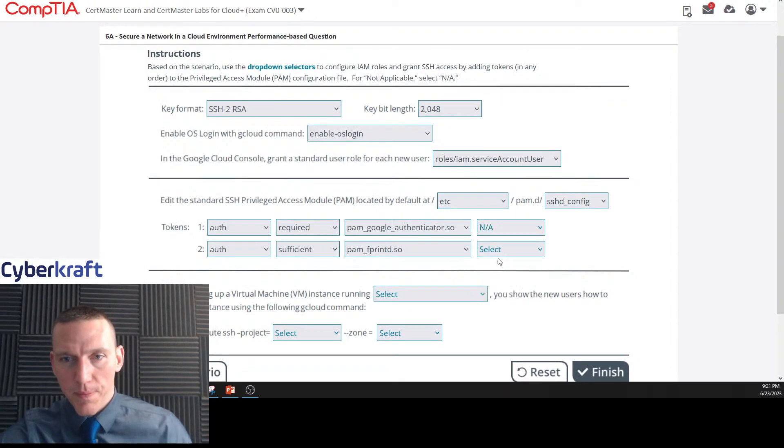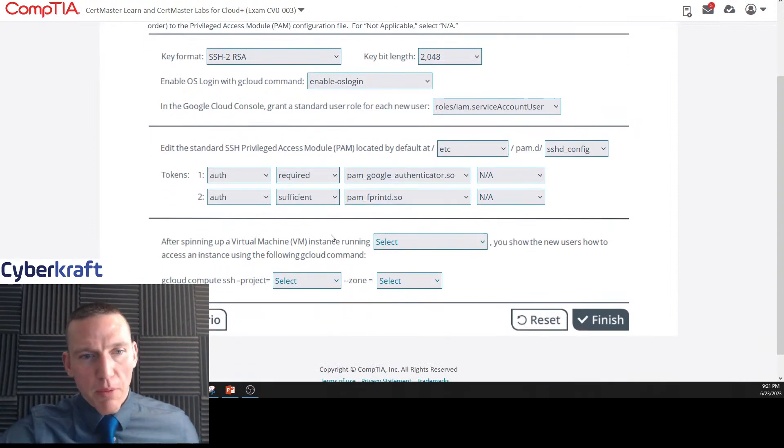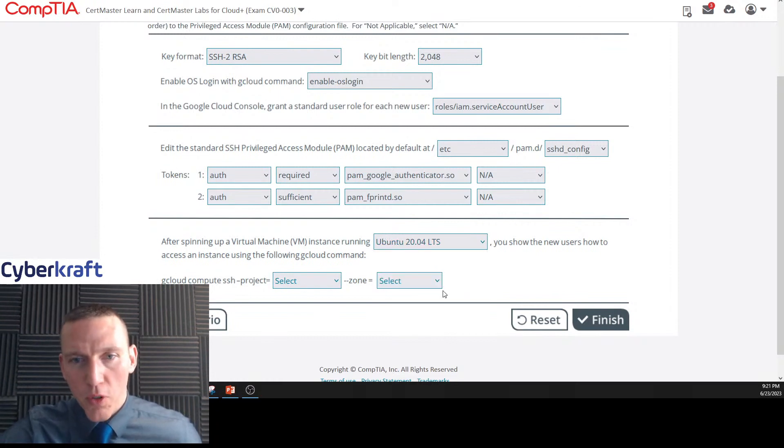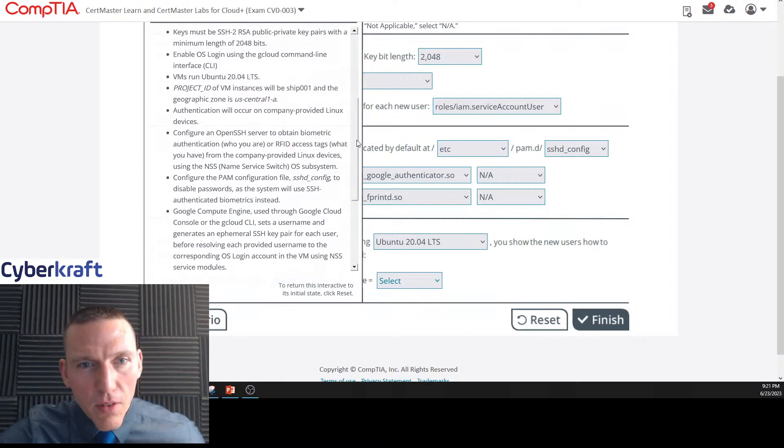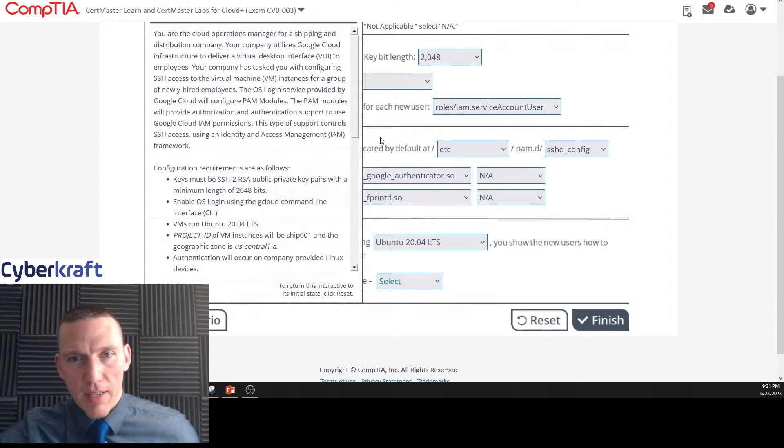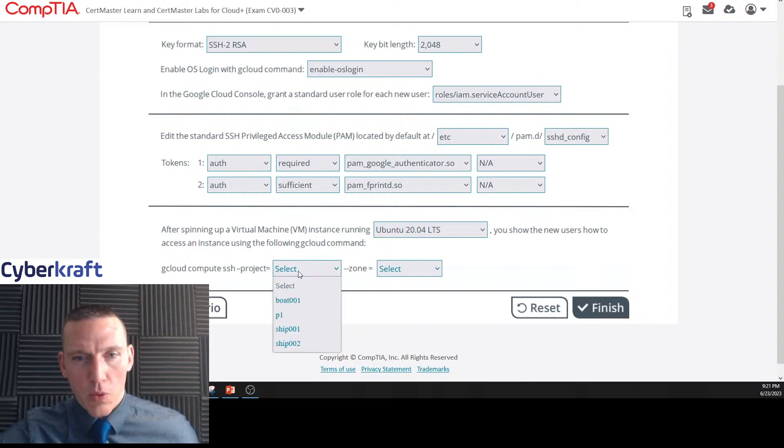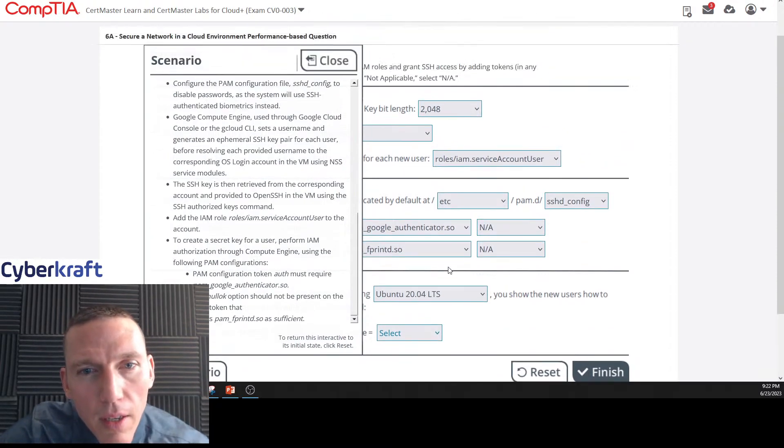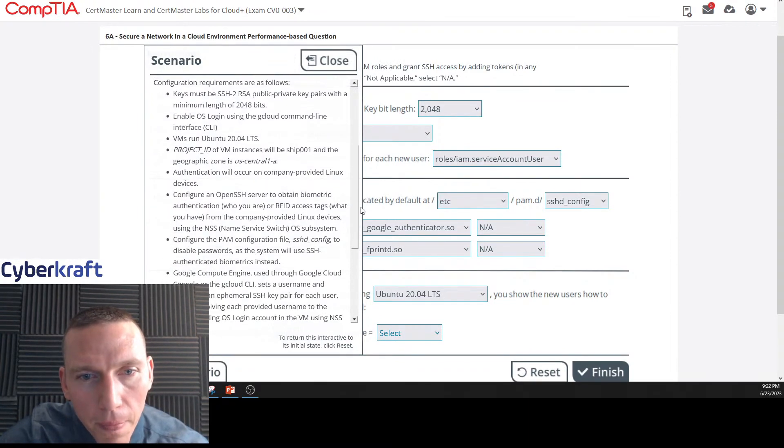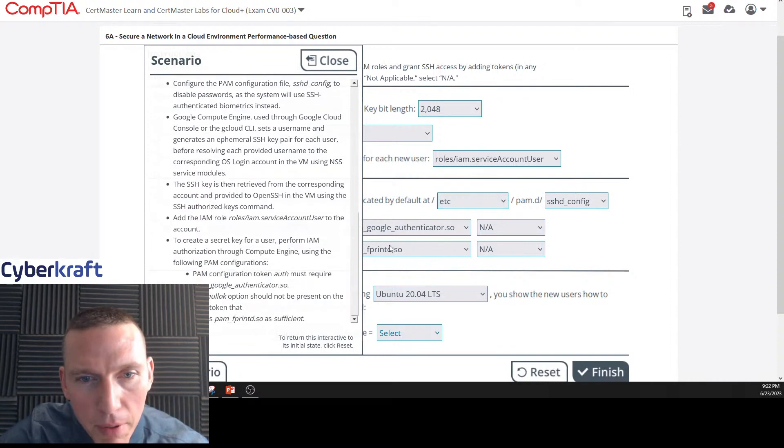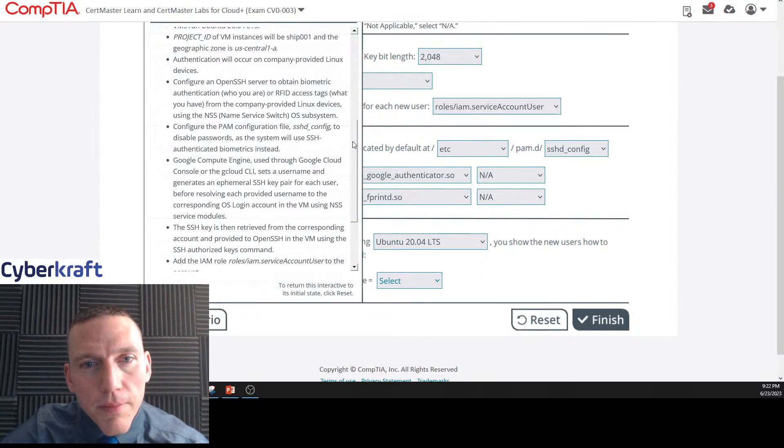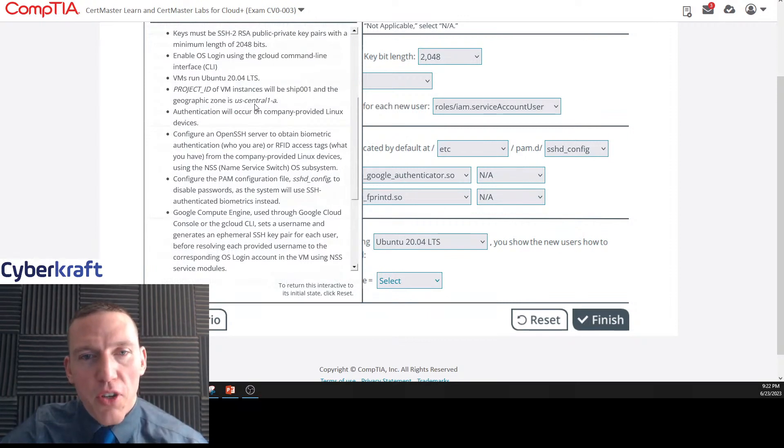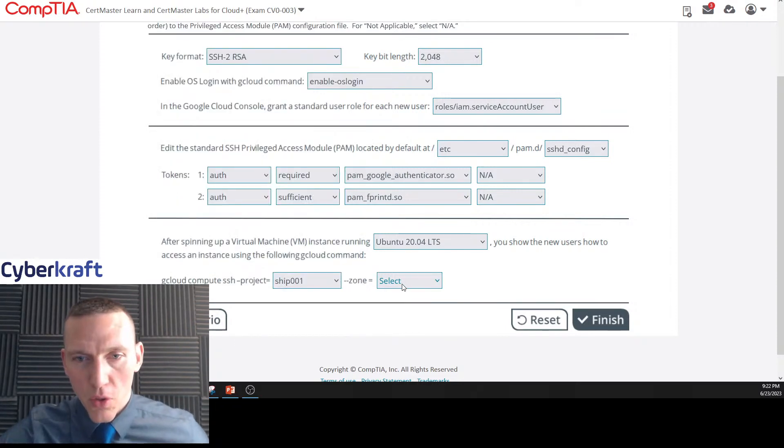After spinning up the VM instance running Ubuntu, it said to run Ubuntu. VMs run Ubuntu. Gcloud compute ssh project equals ship, I think it was ship-001, and the geographic zone is central-1a. VM instances will be ship-001 and the geographic zone is US-central-1a. So zone, this should be US-central-1a. I feel pretty good about that.